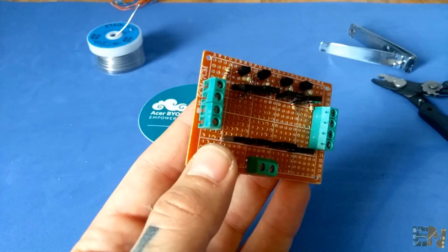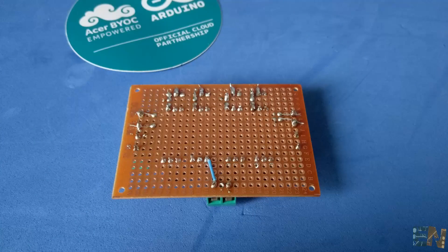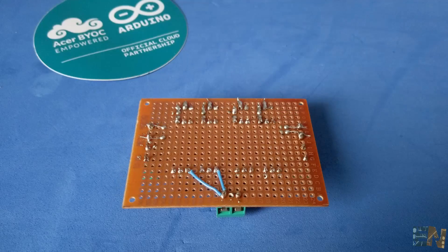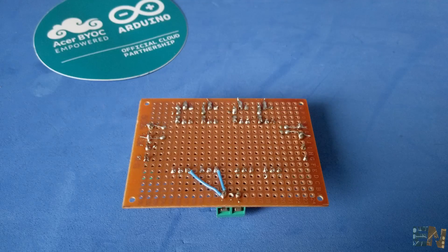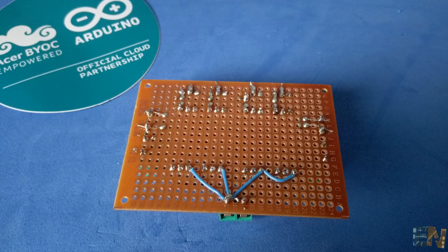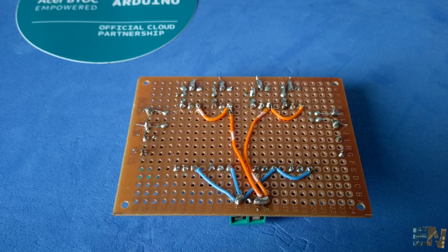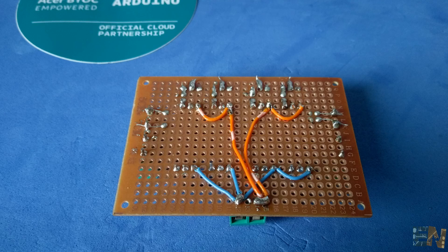We first connect ground to each emitter of the BD 139 transistor with the blue wire. Then we do the same with the main power to the emitter of the BD 140 transistor with an orange wire.